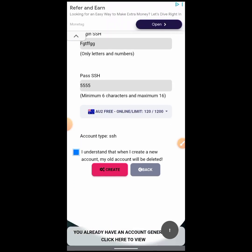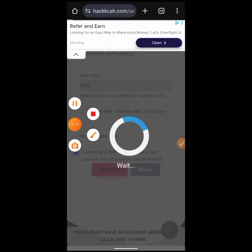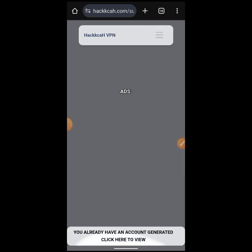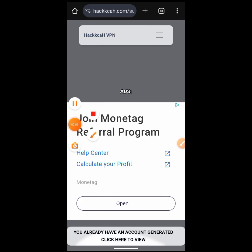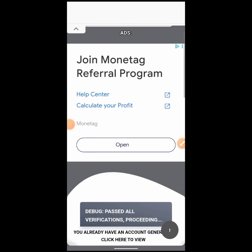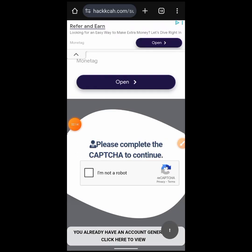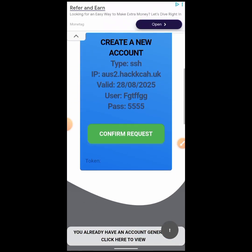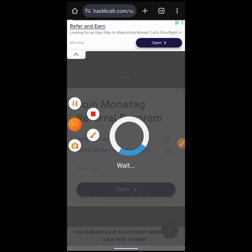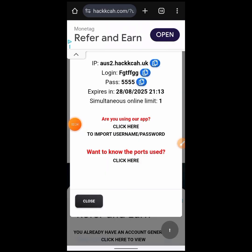Scroll down a little, then check the button that says you understand everything. I have a tutorial on how to create an HTTP Custom file on my channel. Check 'I'm not a robot,' then scroll down and click on Confirm Request. Wait a few seconds for the account to be generated. Copy the username, hostname, and password.